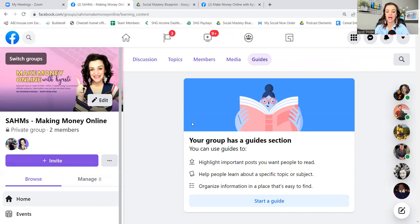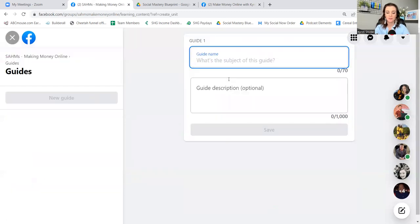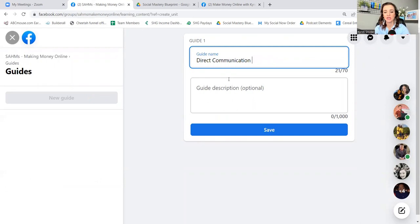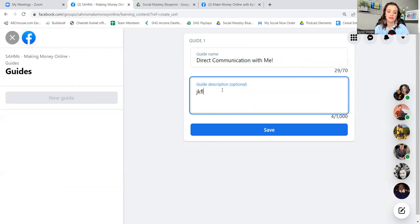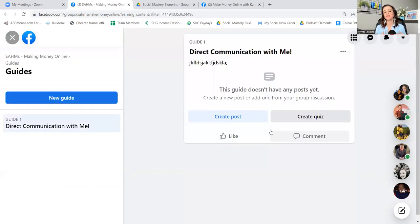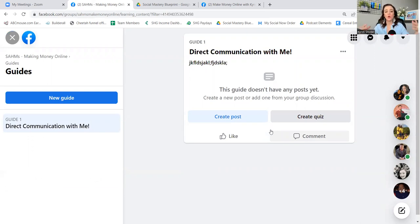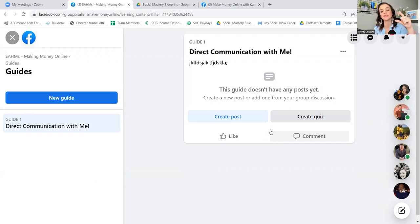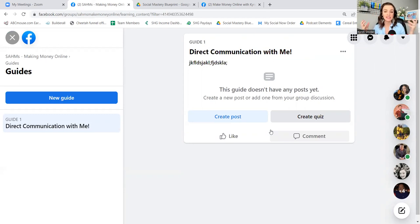In creating a guide, you go up here to the guide section on your desktop. Start a guide — 'Direct communication with me' — and then write the description following the formula of hook, build up, present value and call to action. In a description like this it doesn't need to be more than a couple of sentences, maybe a paragraph. Something like: 'Direct communication with me — let's talk and see if this is your fit. I'm excited to chat with you.' It could be as simple as that.